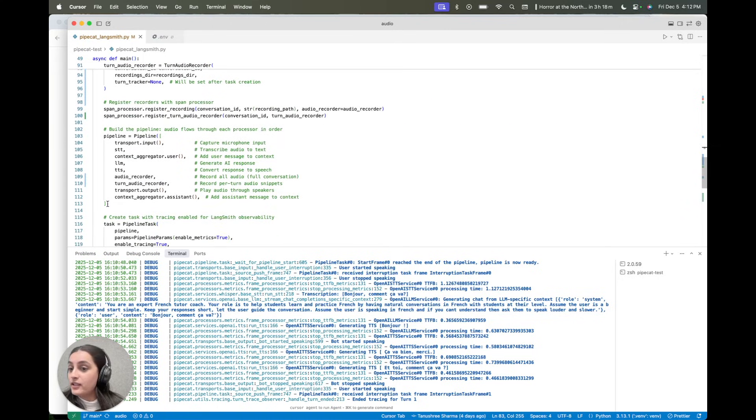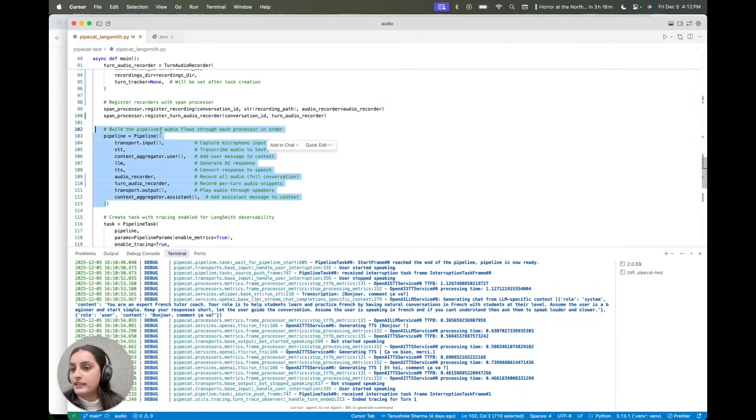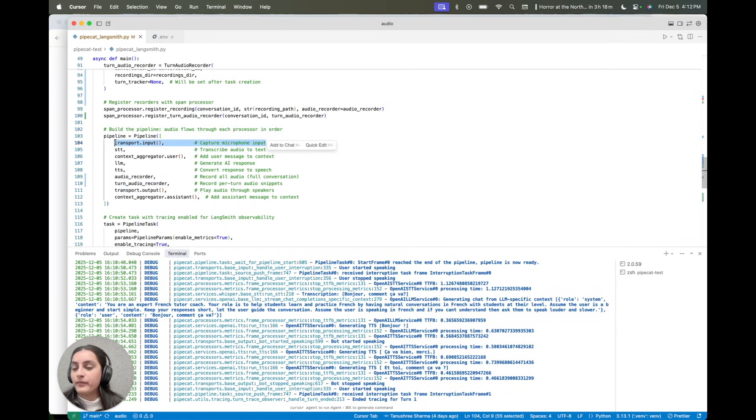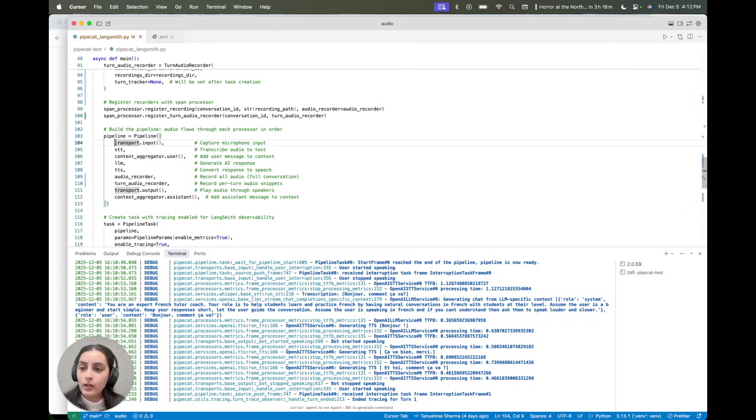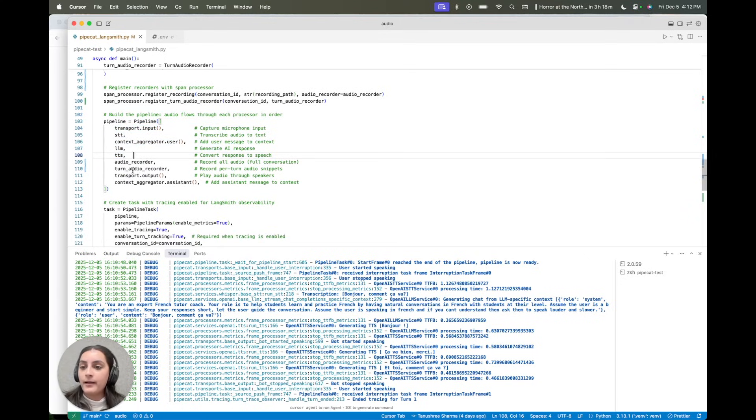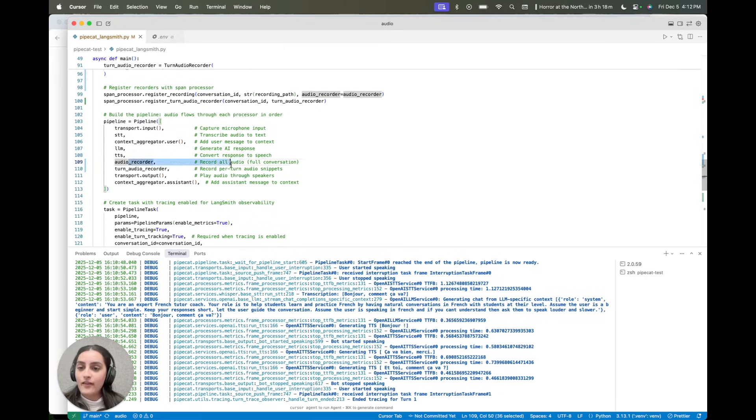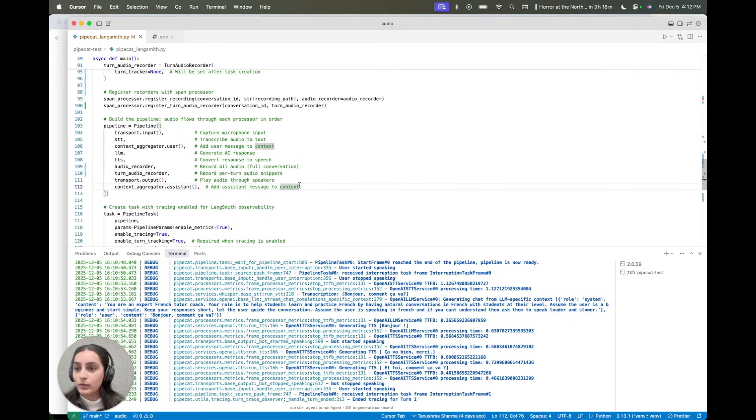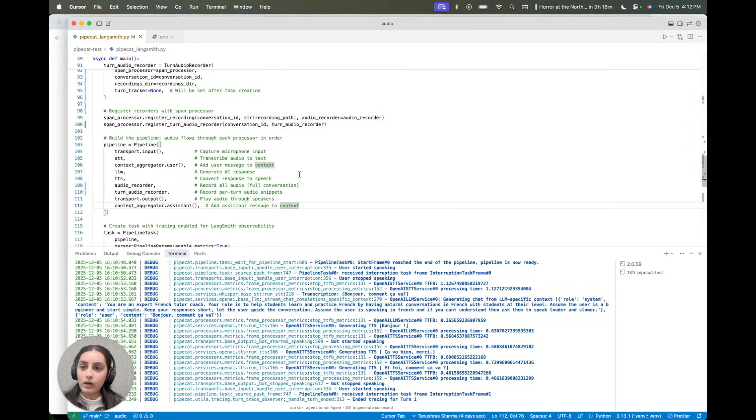And then this is the meat of it where the pipeline gets constructed. So it's taking audio input from my microphone, the various steps in the pipeline. And then I also have some additional information coming through here that I'll go over.